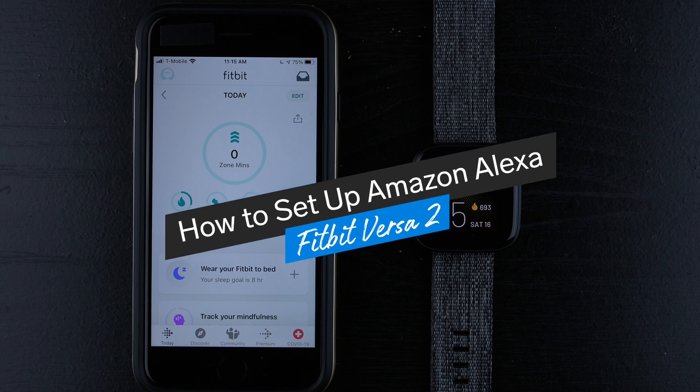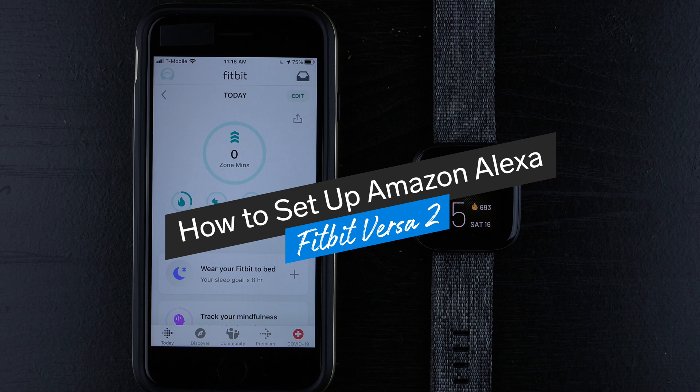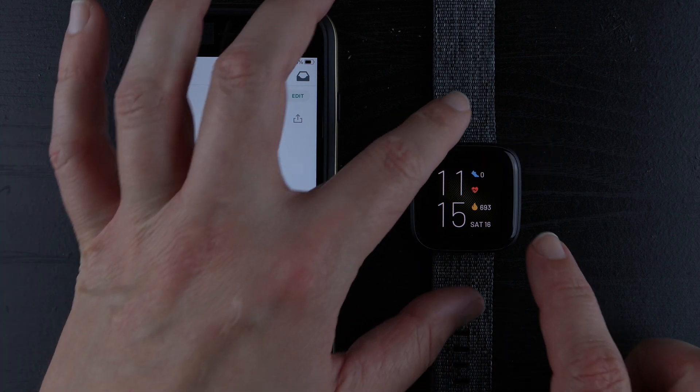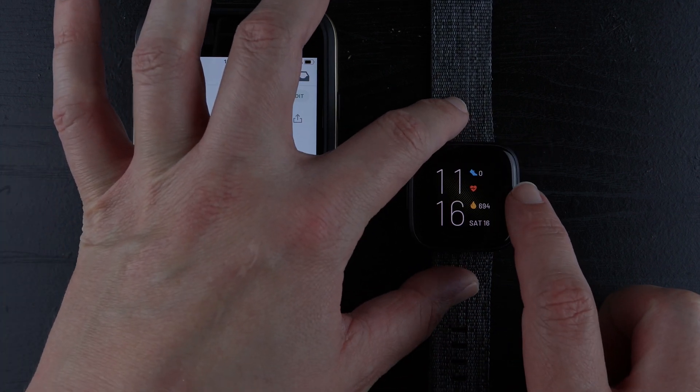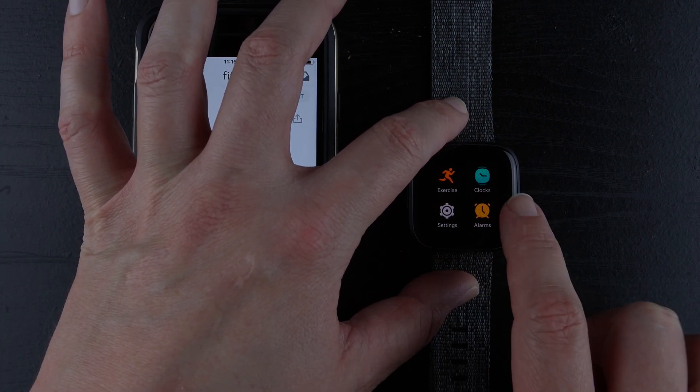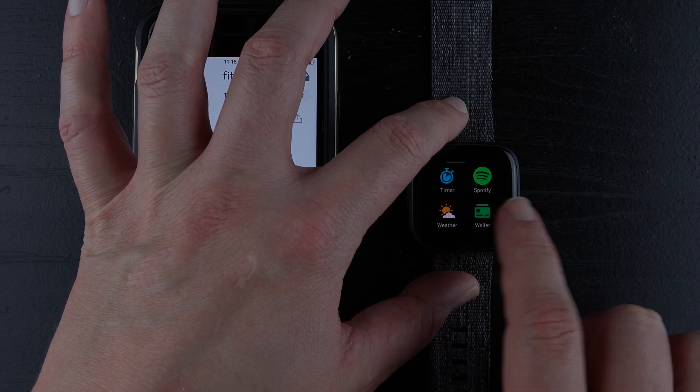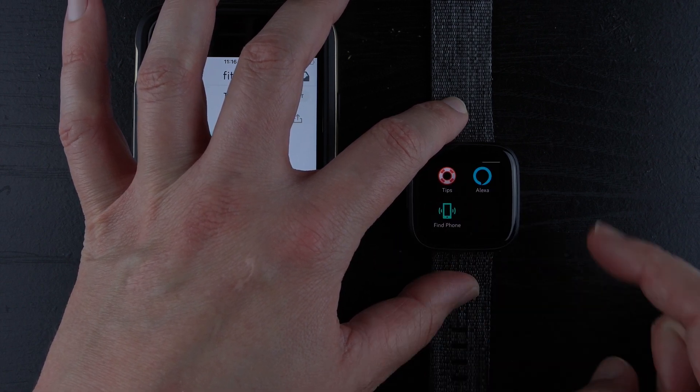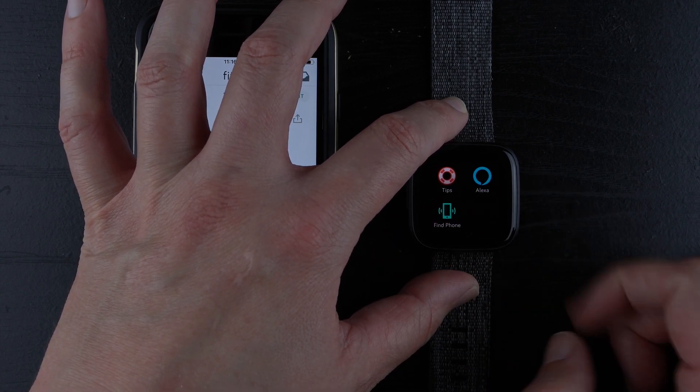In this video I'm going to show you how to set up Amazon Alexa on the Fitbit Versa 2. To start from our clock face, we're going to swipe to the left to reveal our apps and we're going to keep swiping if needed until we find Alexa.